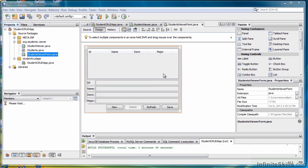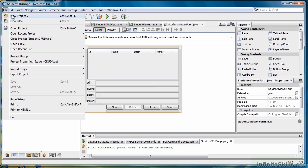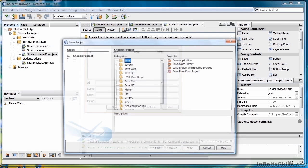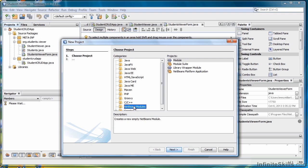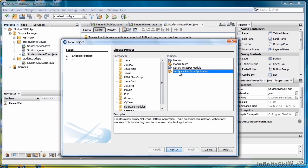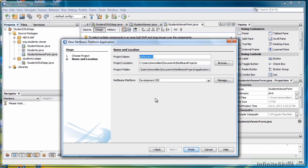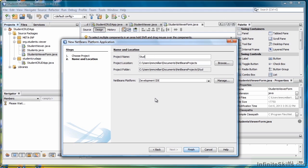The next step is to turn our app into a NetBeans platform app. To do that, we're going to go back to New Project and select NetBeans Modules and NetBeans Platform Application. Click Next. We'll call this Students NetBeans App and click Finish.